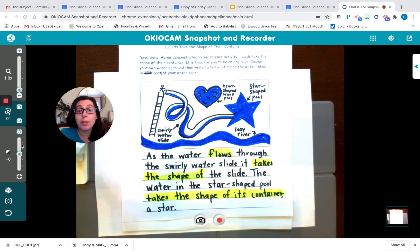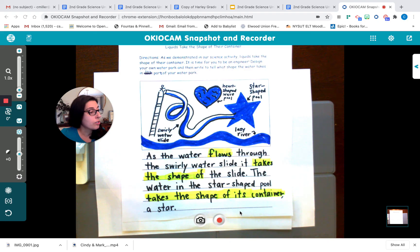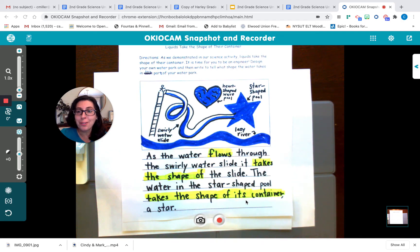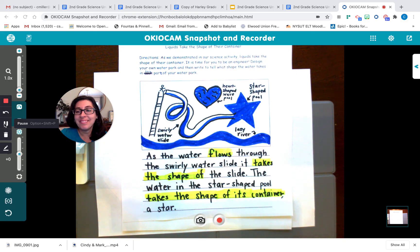Thank you so much for learning with me today. You can keep this video up and paused so that you can review the highlighted words to help you think about what you might want to write. Enjoy engineering your water park — I can't wait to see them. Bye-bye, everyone.